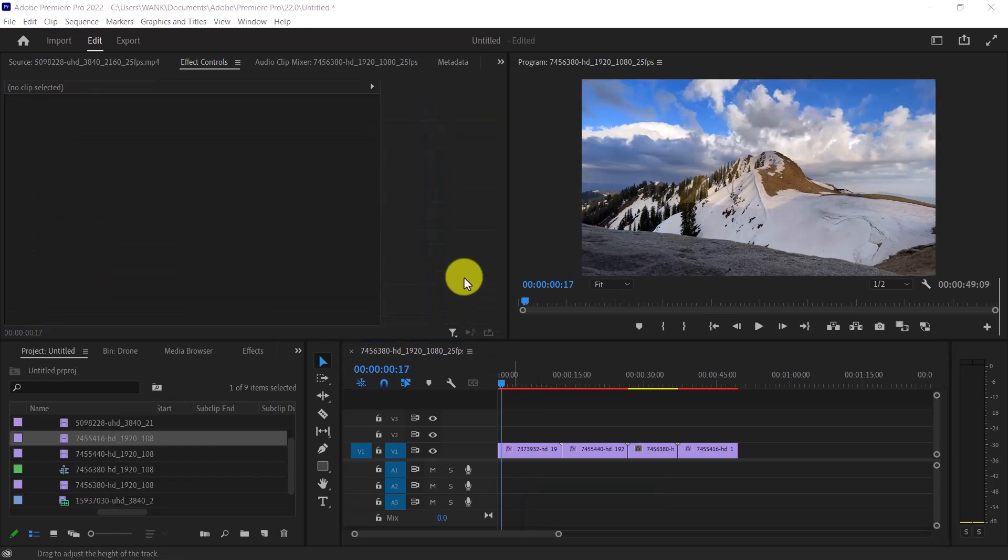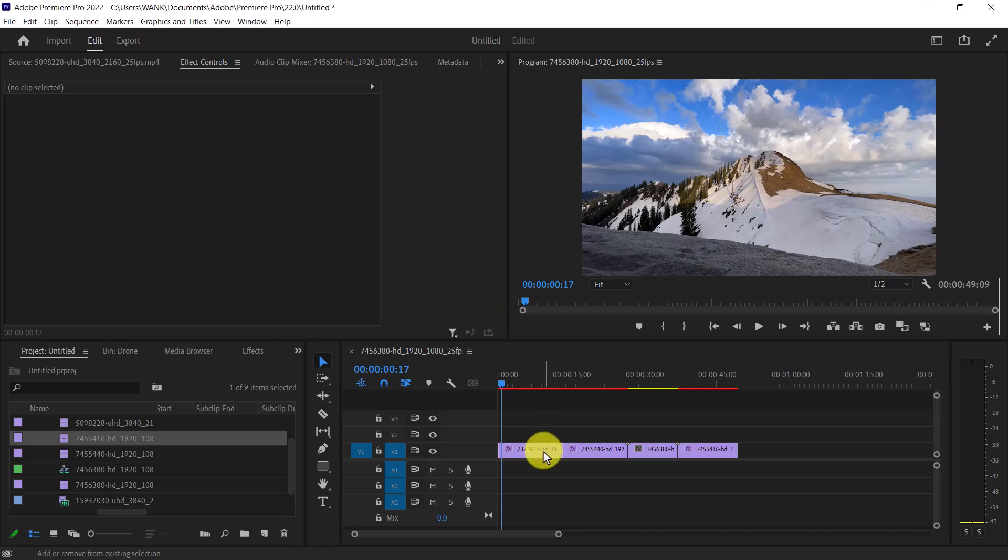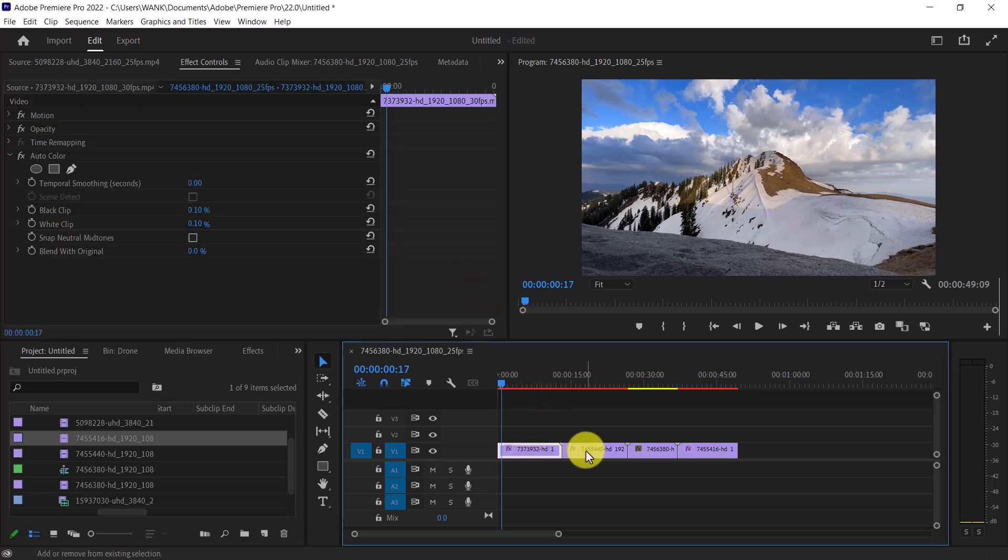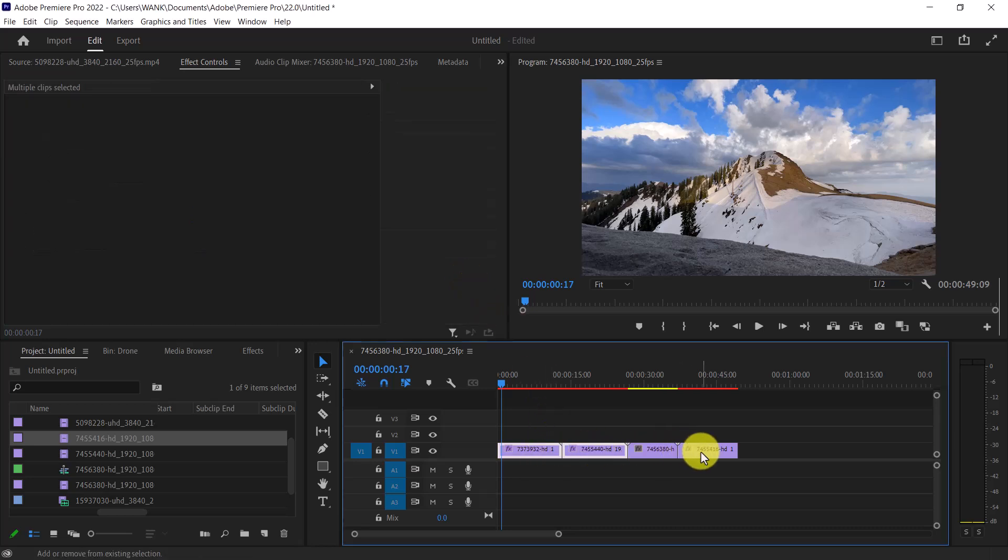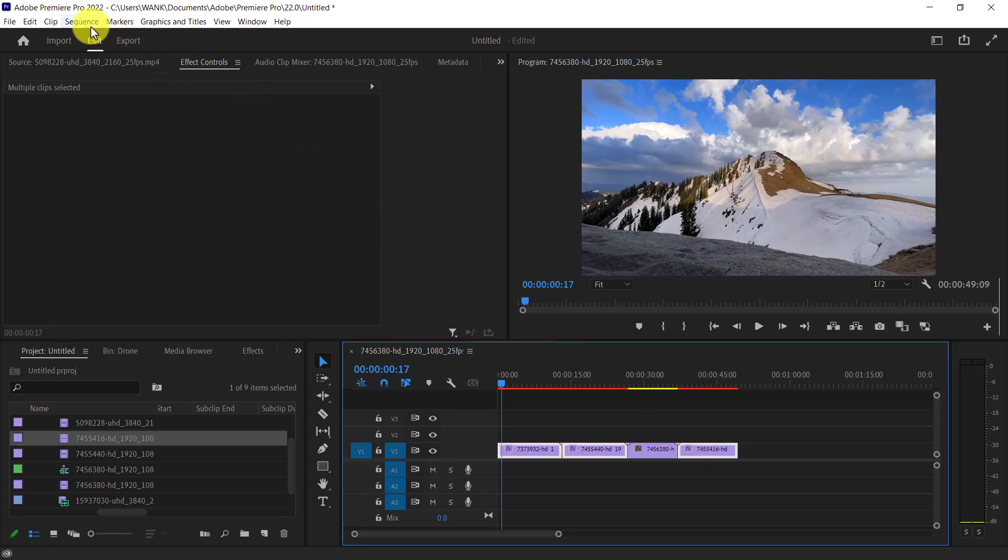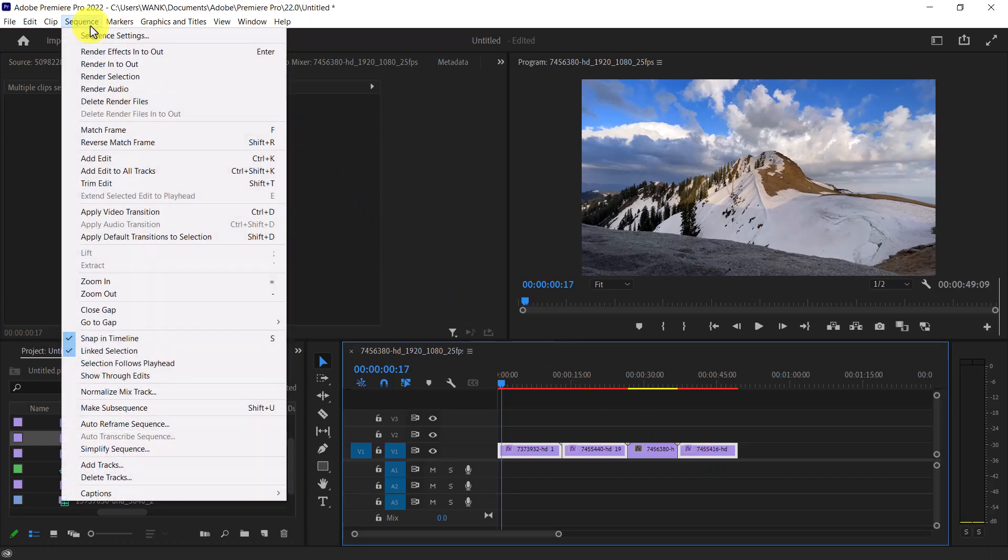If you have multiple clips with red lines, hold down the Shift key while selecting the clips. Then, go up to Sequence and select Render Selection.